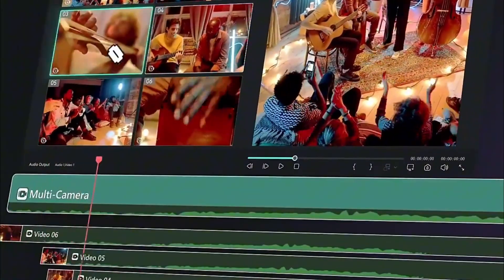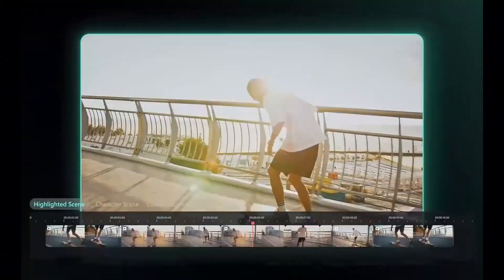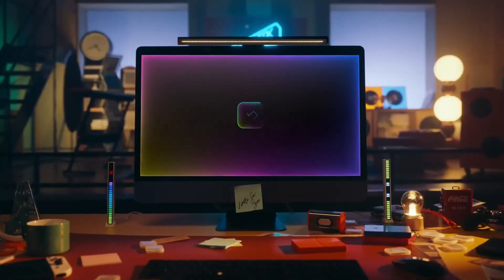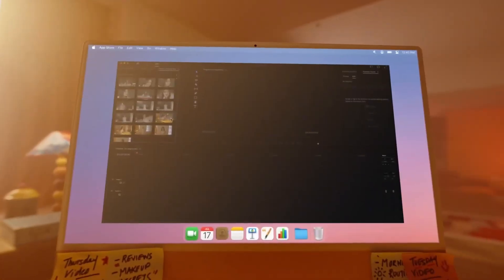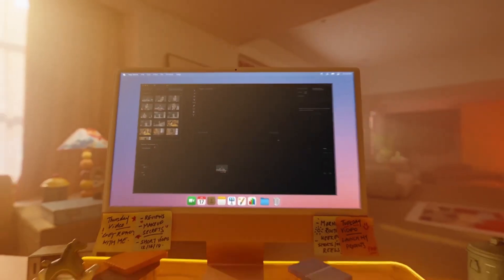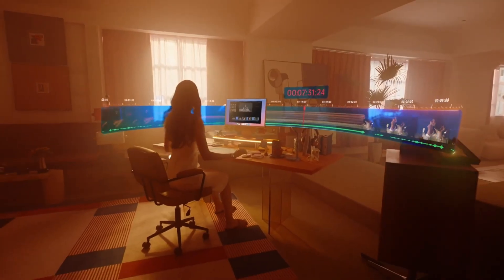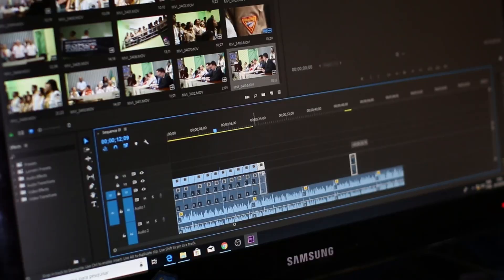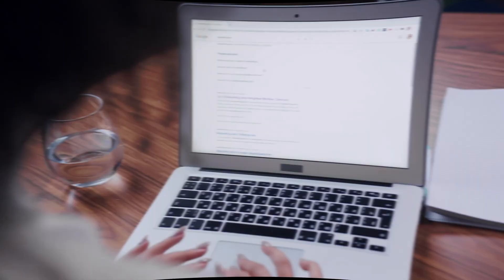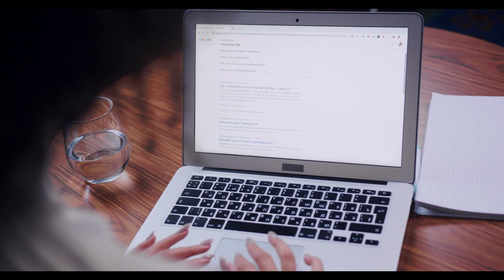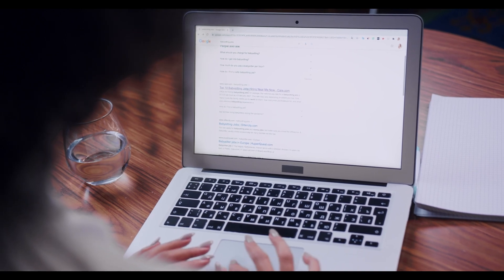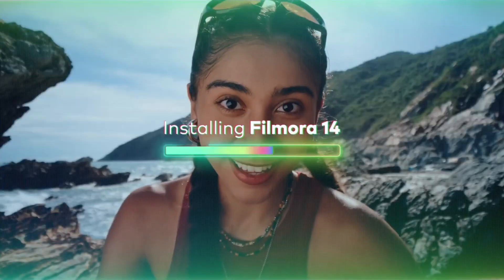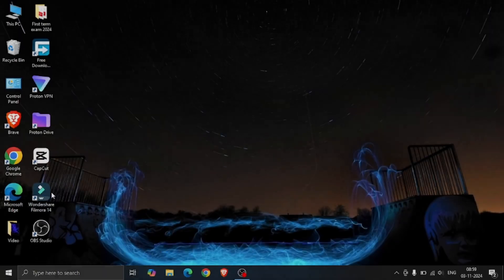Wondershare Filmora is a well-known video editing software. And now in the latest updates, many new AI features were added to it, making it more powerful than before. So, if you don't have the latest version, please go to Google and download the latest version of it.